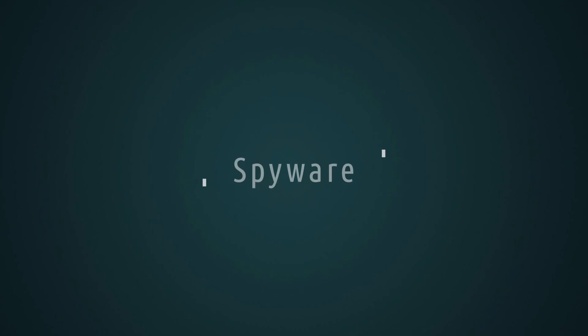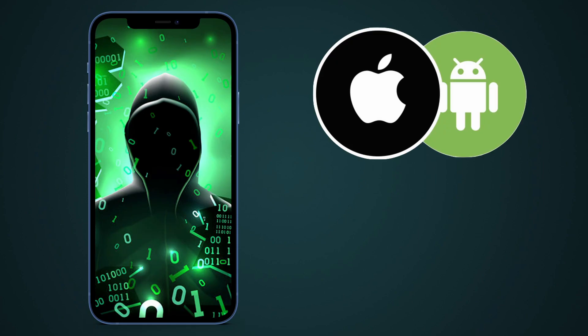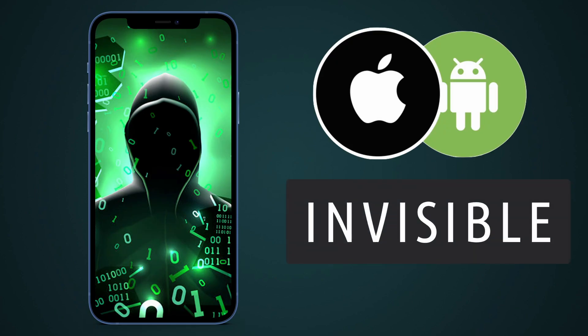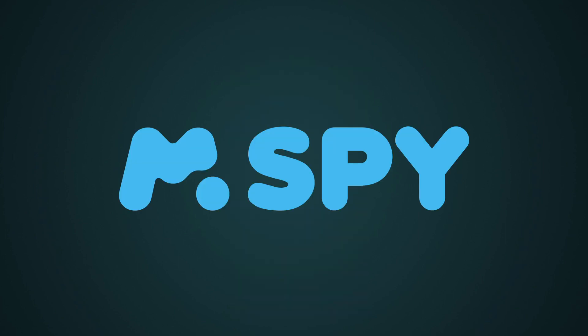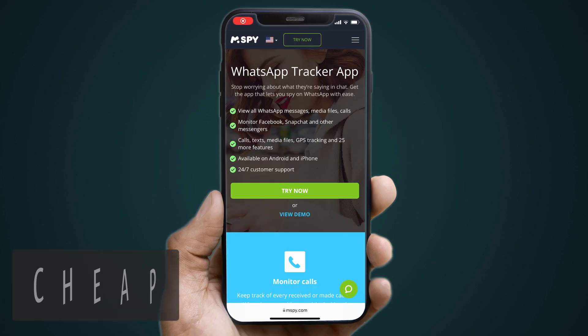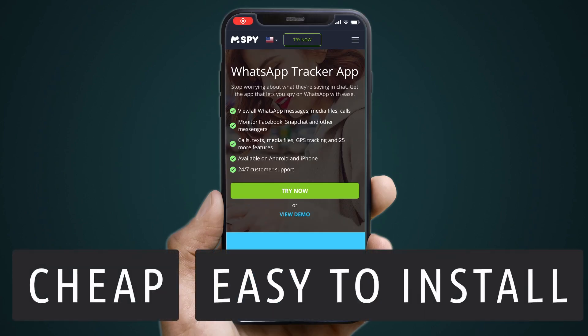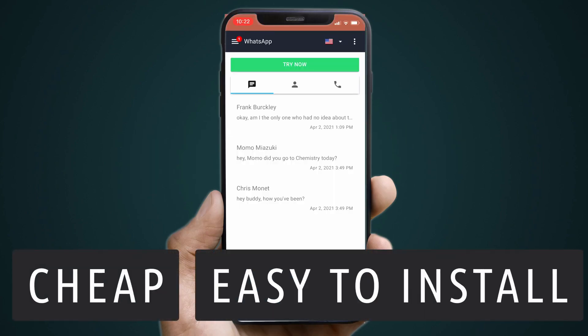The first way to track WhatsApp contacts when they come online involves the use of spyware. These work on any device and remain invisible to detection. You can track when someone is online easily and remotely without them catching on. The most popular of these apps is called mSpy. It is cheap and easy to install on the target device.